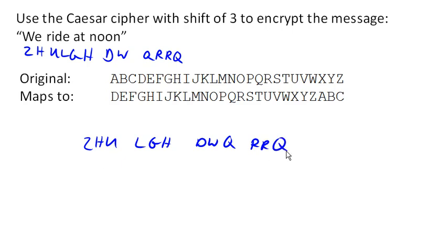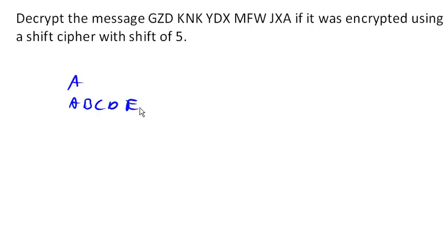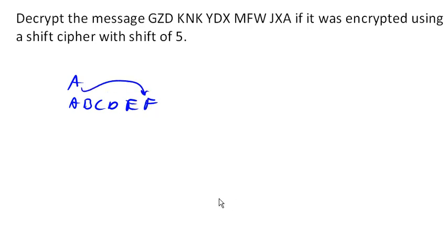So now we can go the other way now, decrypting the message. This one here, if it was encrypted using a shift cipher of shift 5. So a shift 5 would mean that A would be shifted 1, 2, 3, 4, 5 characters over. So A would map to F. The whole mapping would look like this.